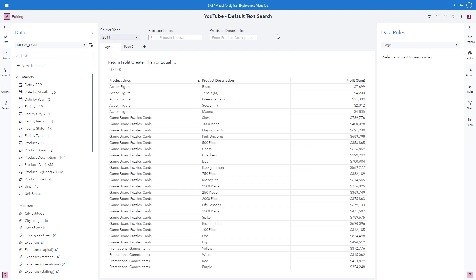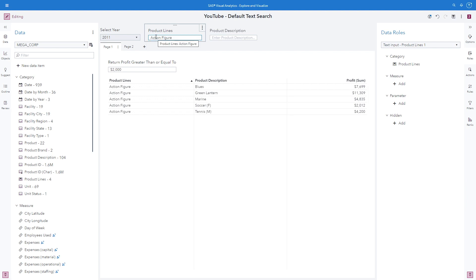There's no way to change this default behavior, and the next portion of this demonstration will show you how to configure a custom text search using a different filter condition. Let's go ahead and take a look at this default behavior. Notice that when I type action figure in the product line text input control and I click enter, we can see that it filters the below list table as expected.